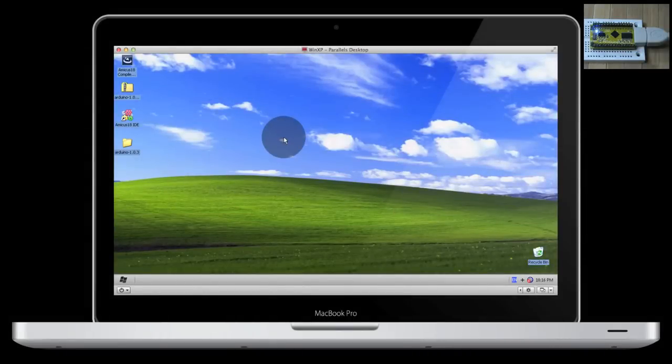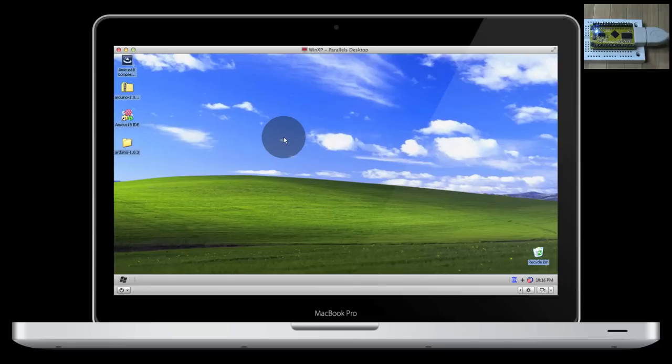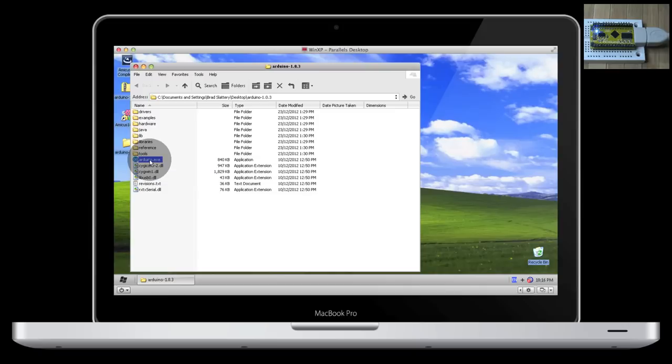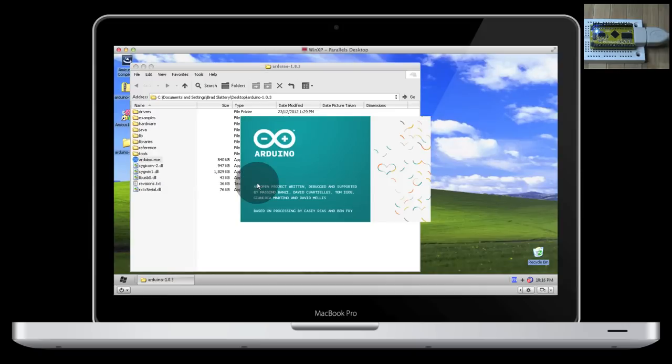Now that we have all the software and drivers installed, we can start experimenting with the PICnDuino. First up, we're going to look at the Arduino software. Open up the Arduino folder and click on Arduino.exe.